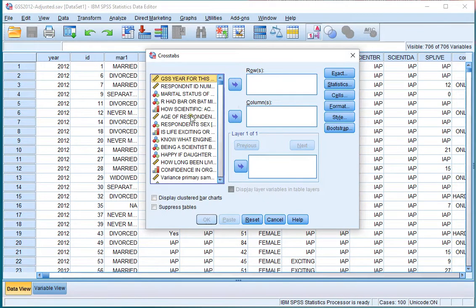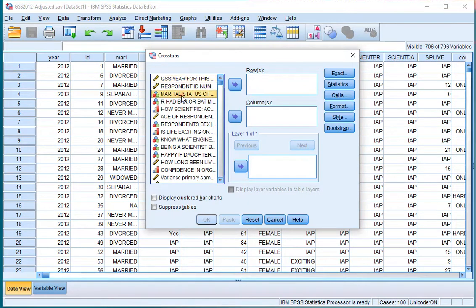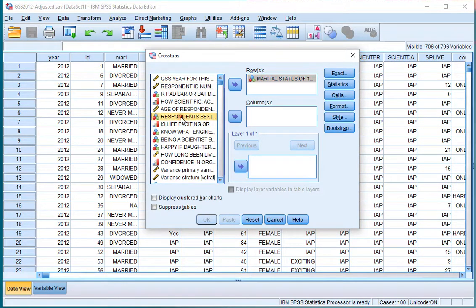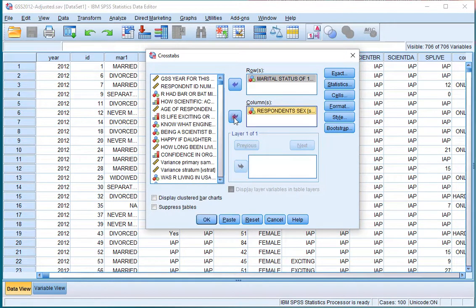Then select the two variables. In my example I'll be using marital status. I'll move one of them to the rows and select the other variable, in this case gender, and I'll move that to the columns.